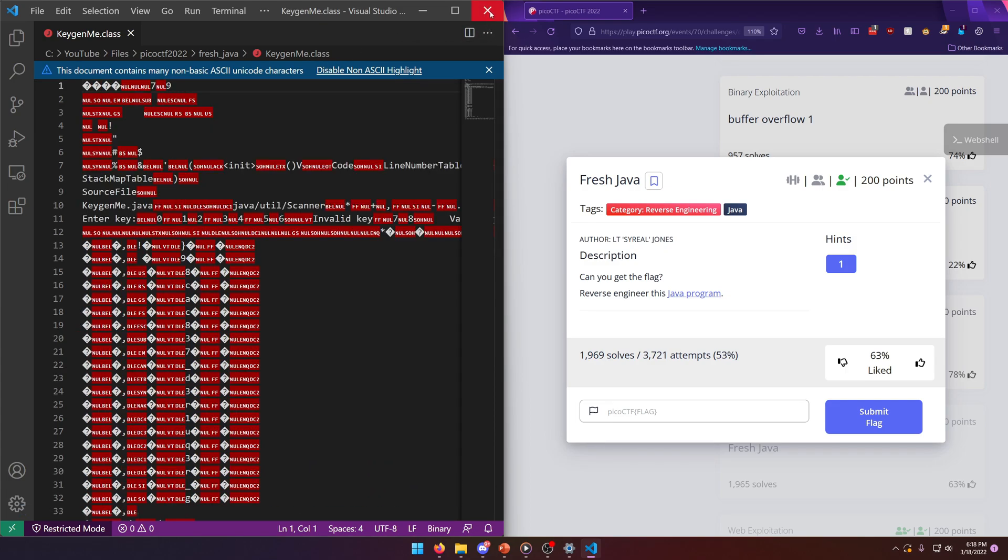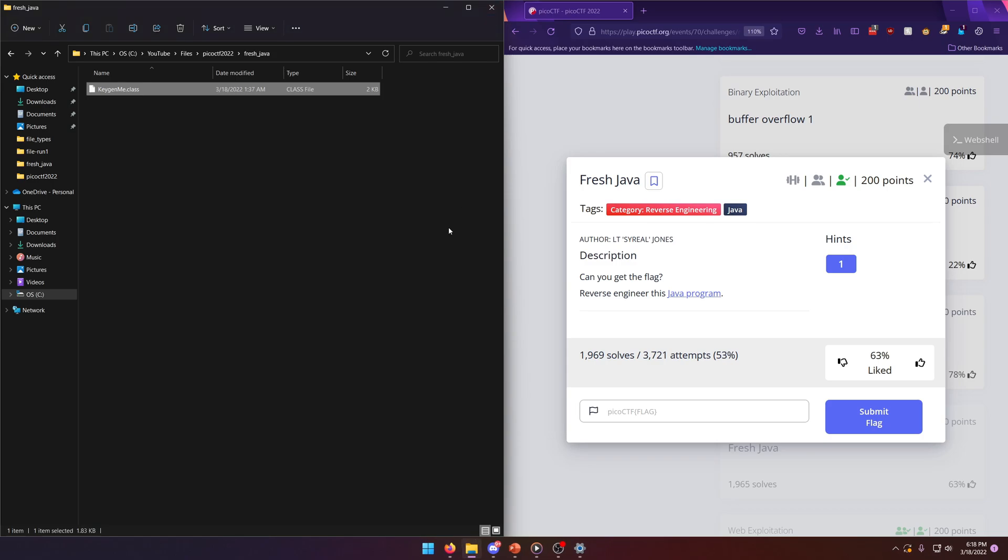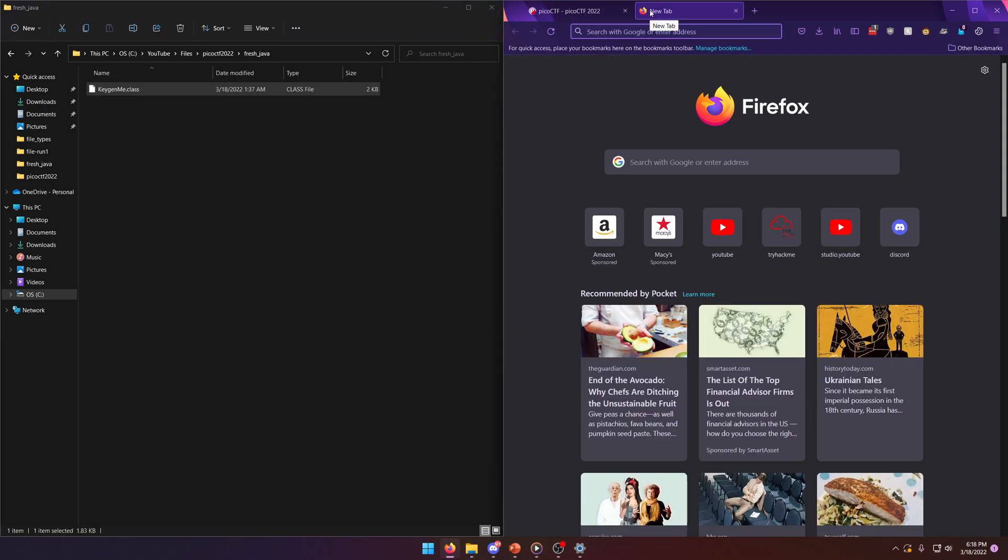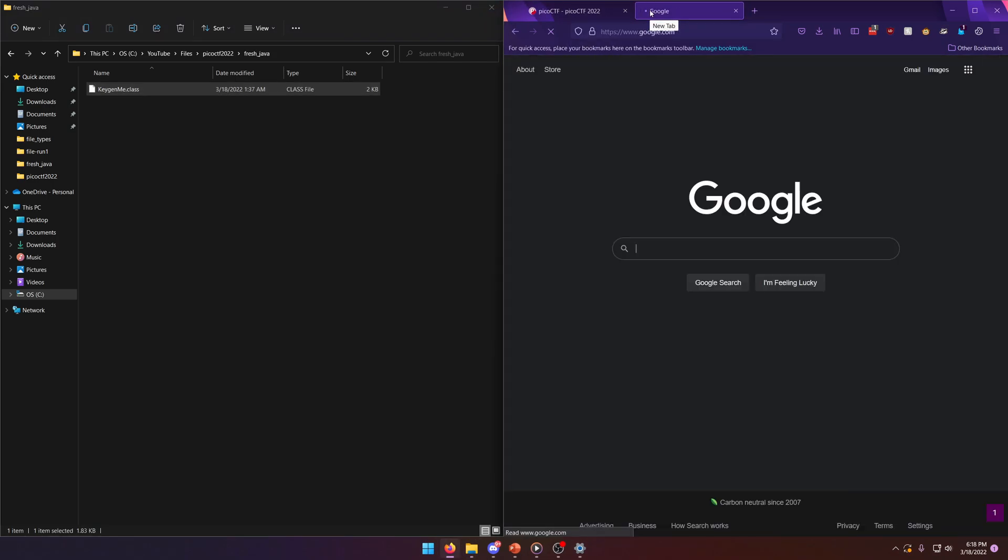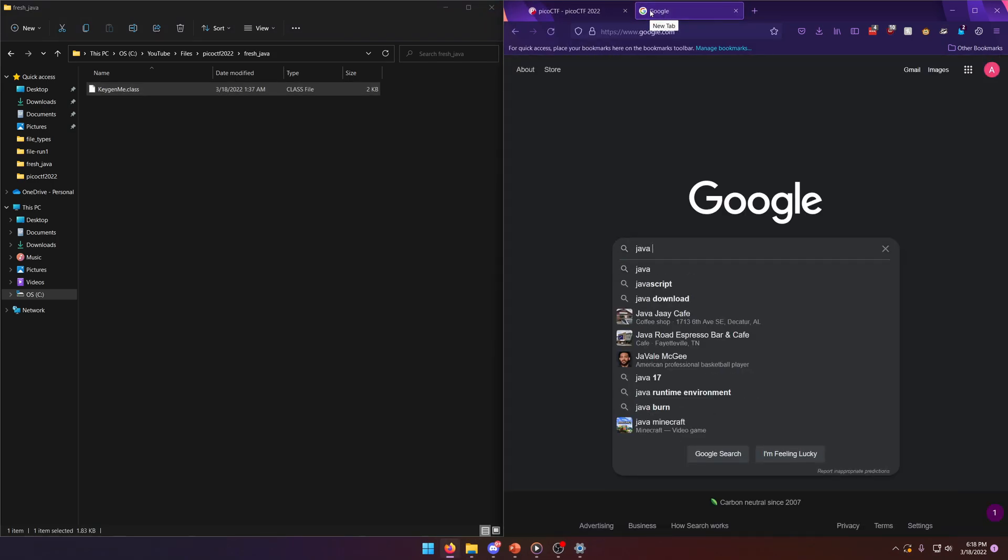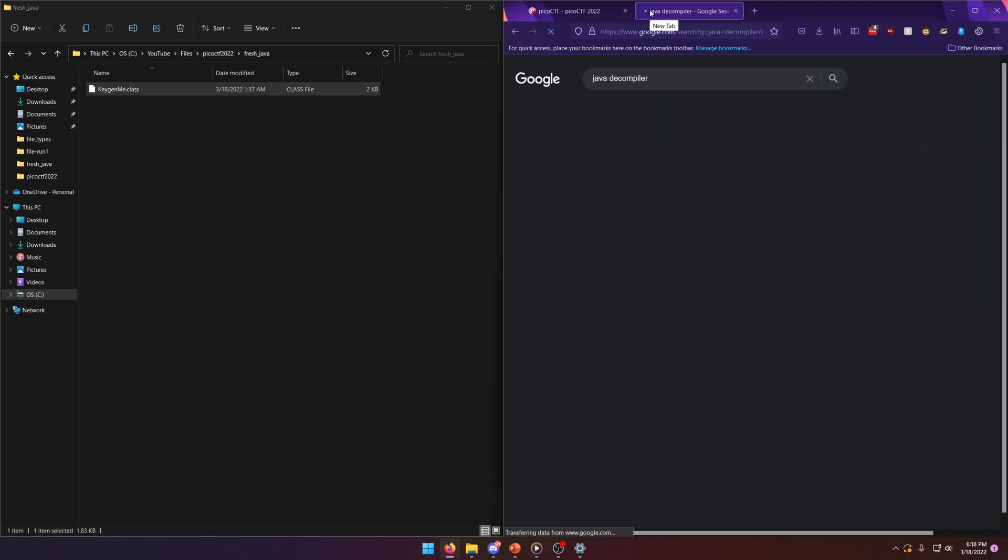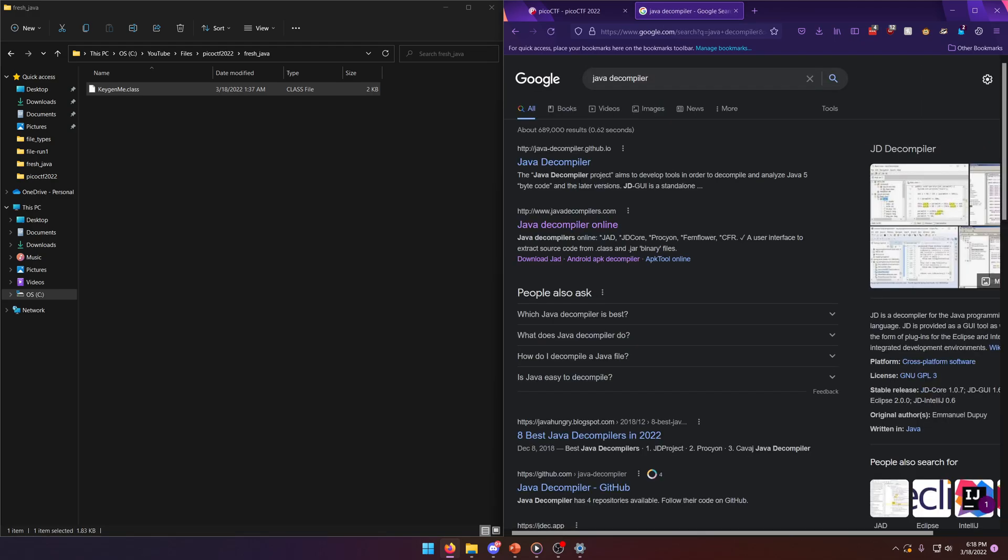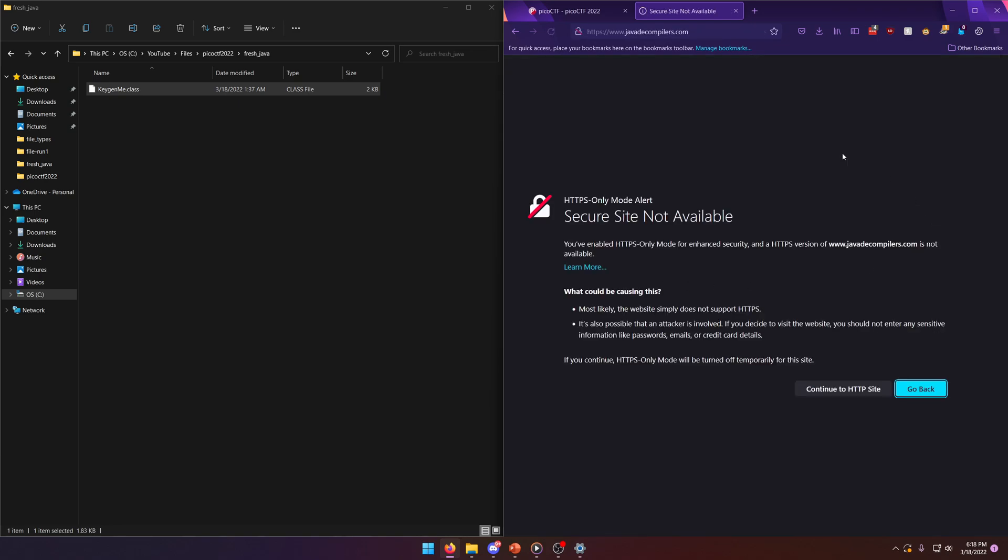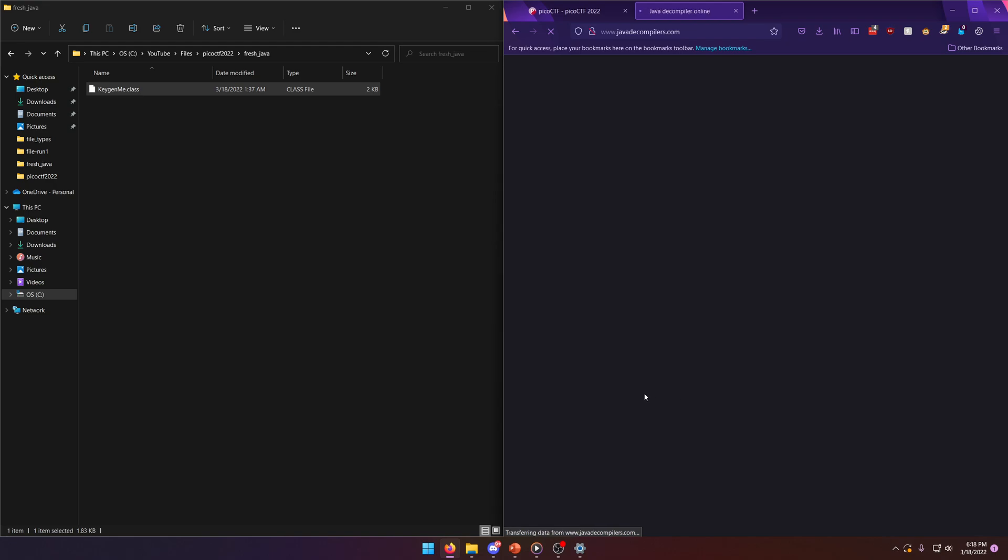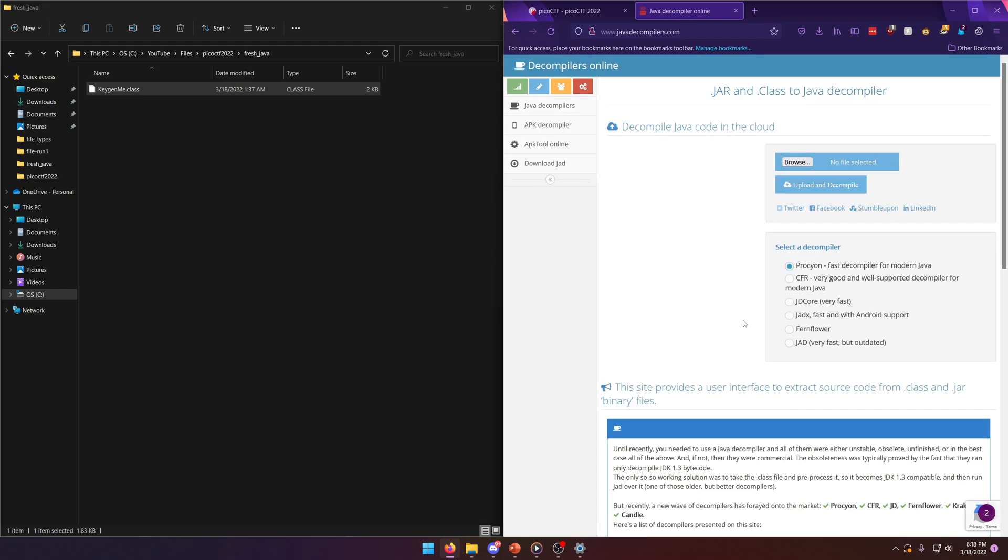Well, all we need to do really is get a Java decompiler and that should unpack our code so that we can actually read it. And I found this one online right here that works pretty well for what we want. Now I do have one on my machine called JADX and it's really good.